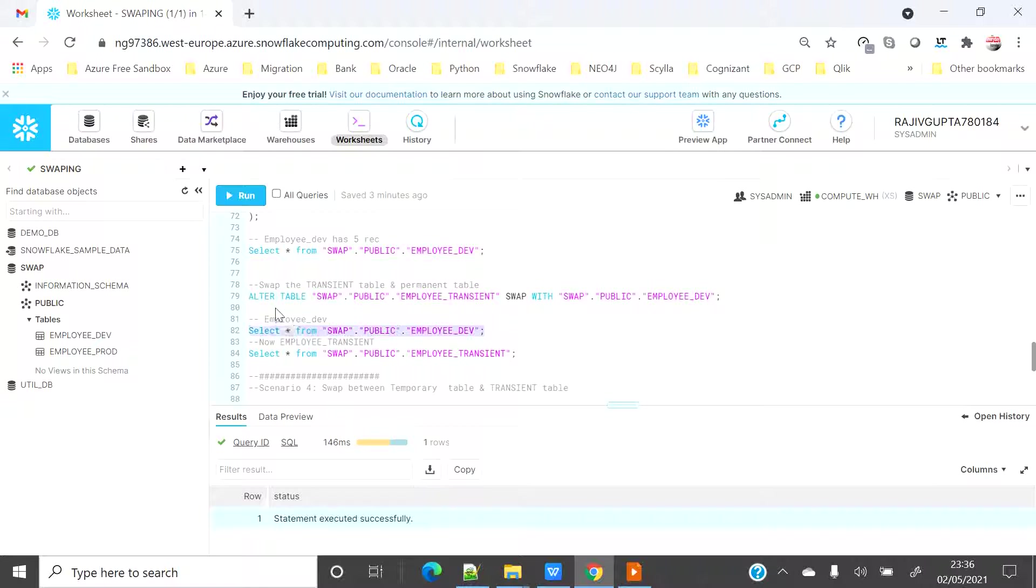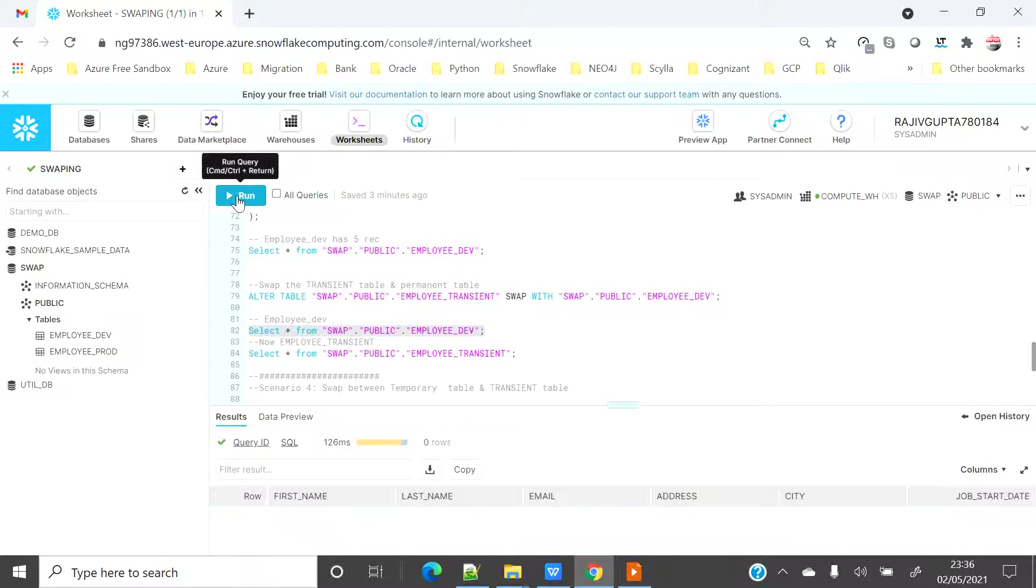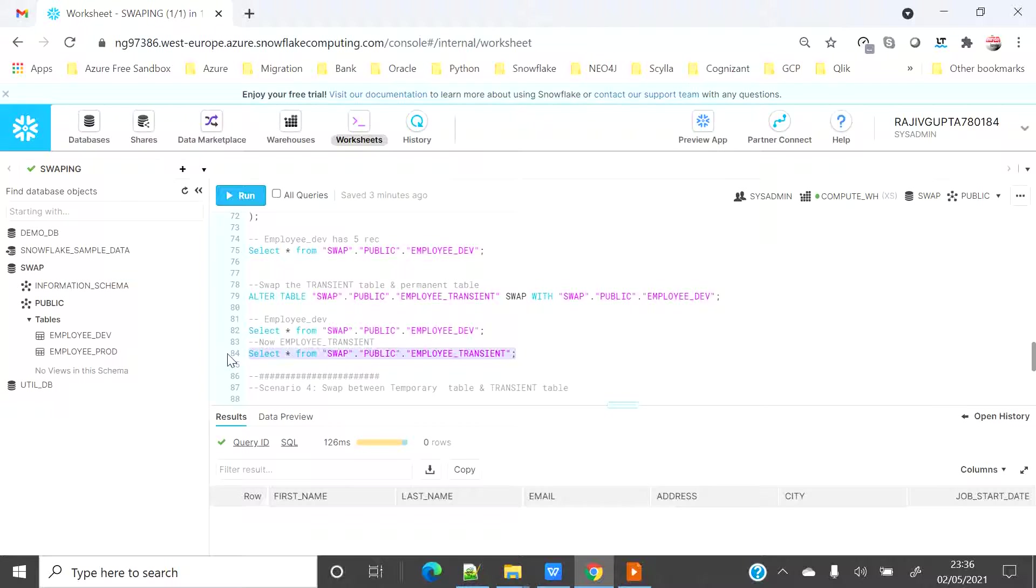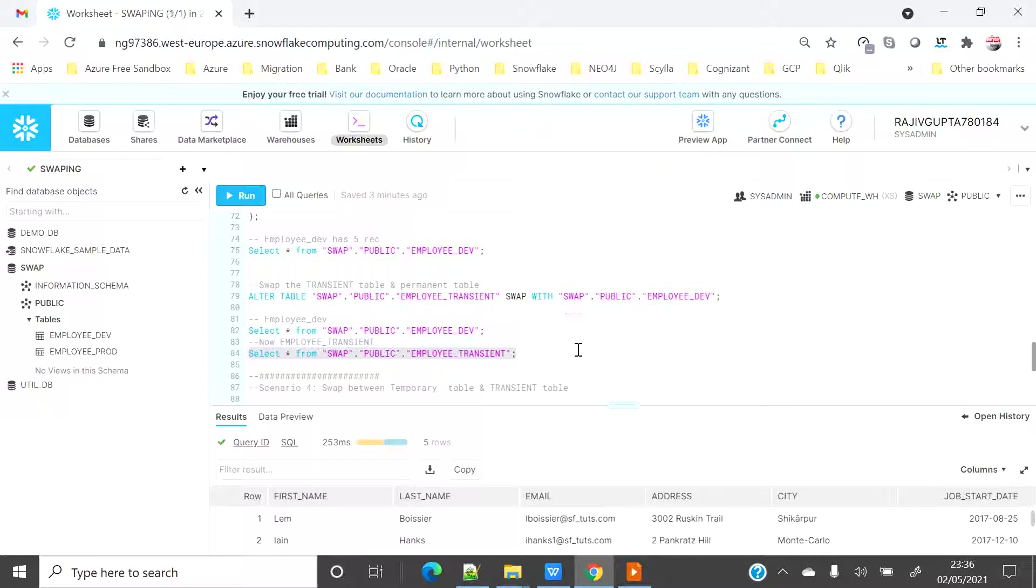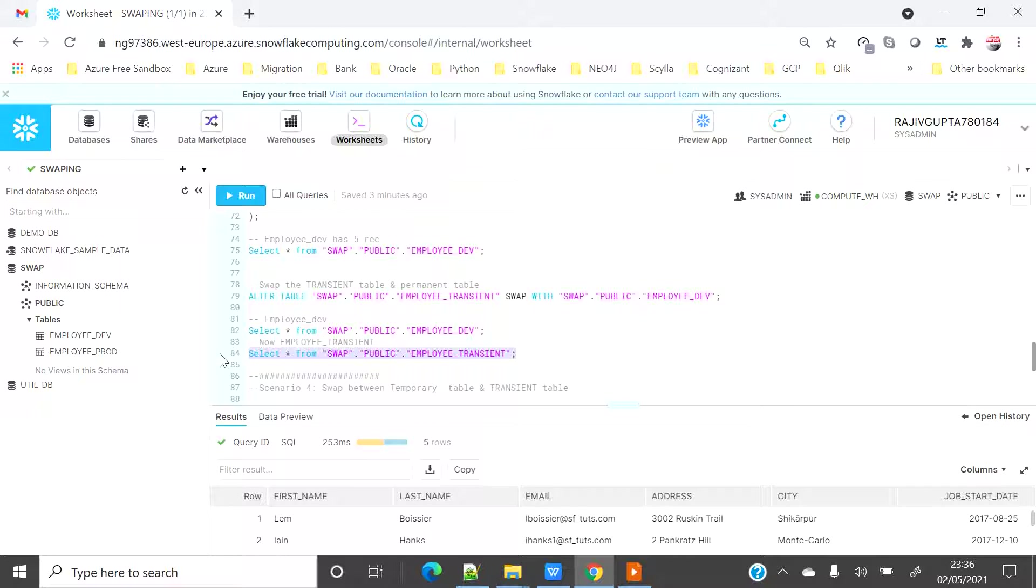Let's see employee dev has zero records or not because I have swapped with the blank table. So it has zero records now and let's see employee transient table have the records. So now employee transient was successfully swapped and now employee transient is having five rows.